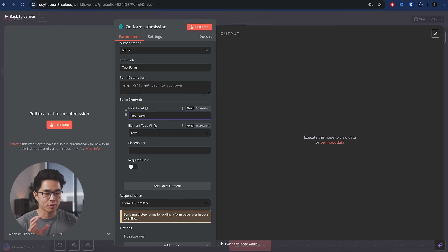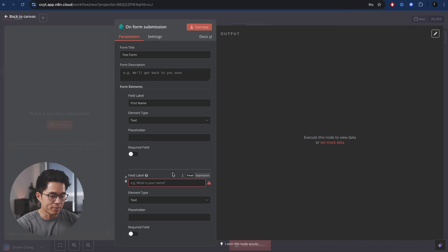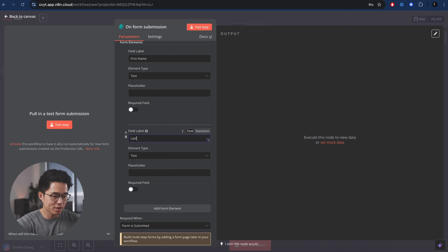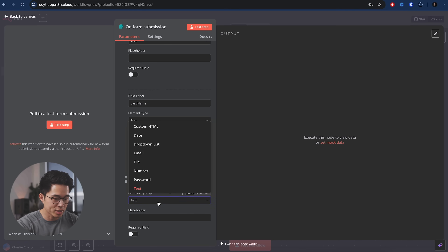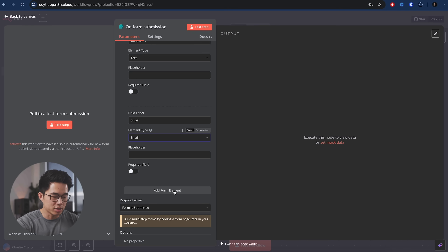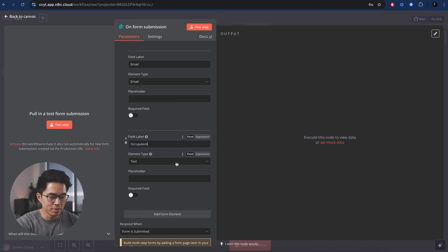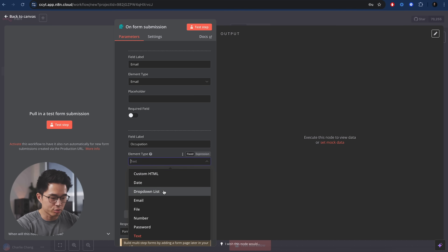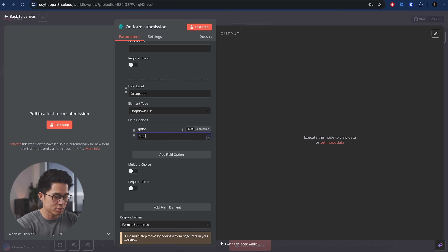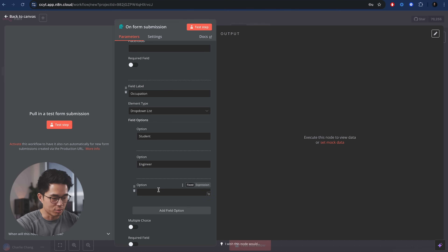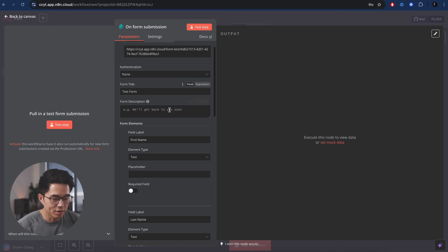We're going to give it a quick title: test form. Let's do a bunch of form elements. So let's do first name with element type as text, click add form elements. Let's do last name — text. Let's add another one: email, and for element type we're going to select email. Now let's do a different type — add form elements — and let's say occupation. Instead of element type being text, we're going to go to drop down list. We're going to add different options: student, engineer, and doctor — super random but just for demonstration purposes.